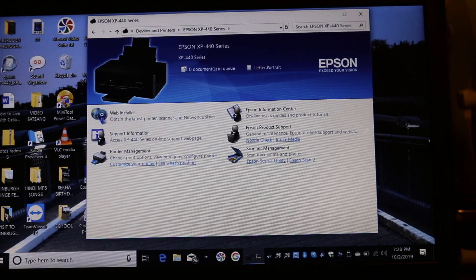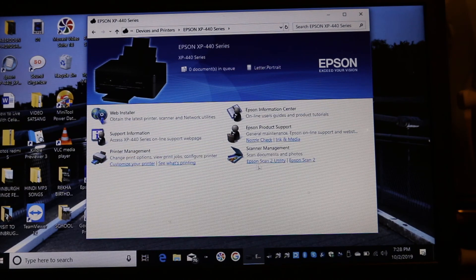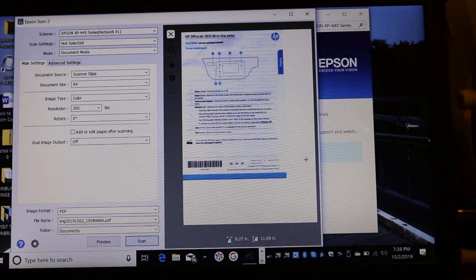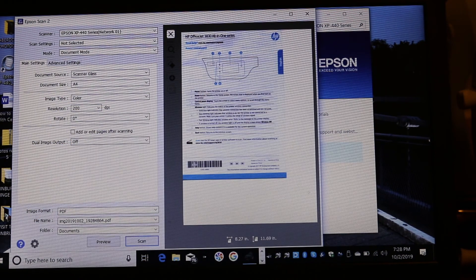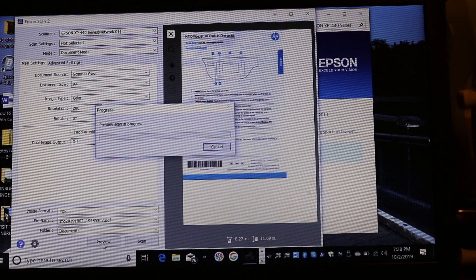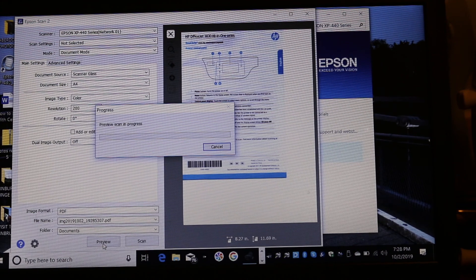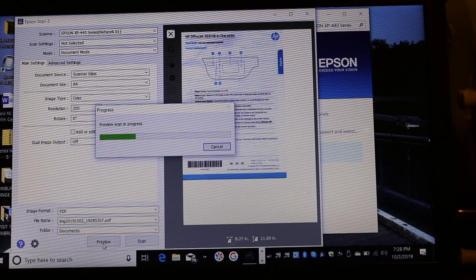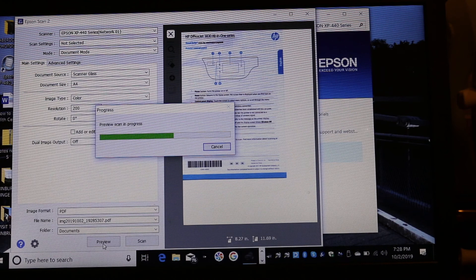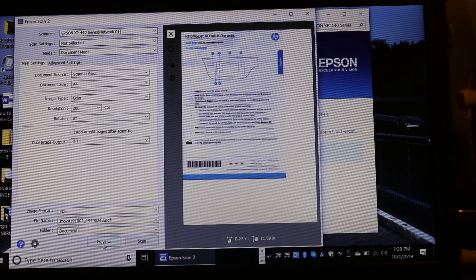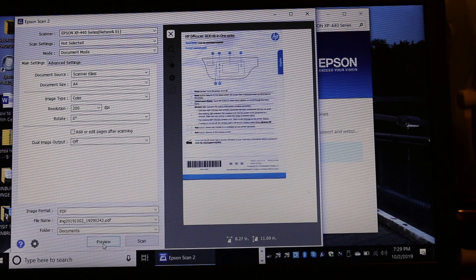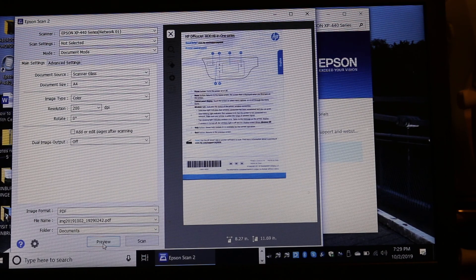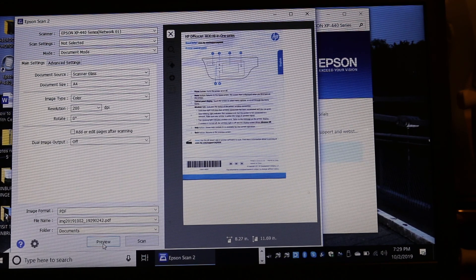We can see here, now put preview. Now it will be scanning from your laptop. So if you connect with the USB then you can do this scan from your laptop and you don't need to press any button on the Epson printer scanner.